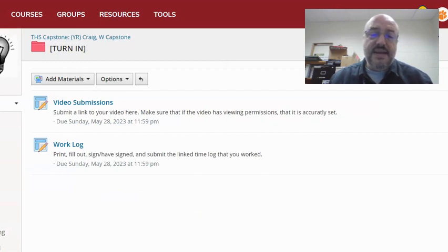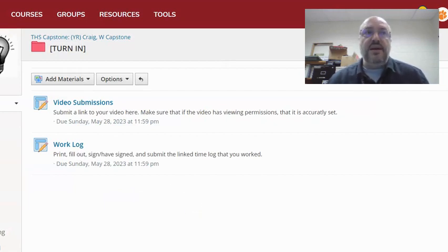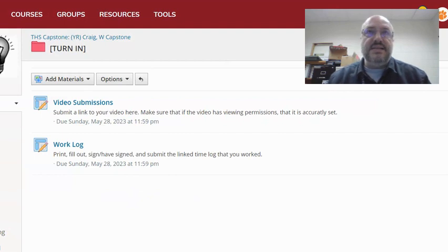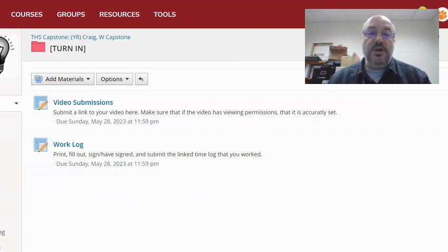The second thing is a work log. They have to fill out what hours they worked, and this needs to be signed by their community mentor.